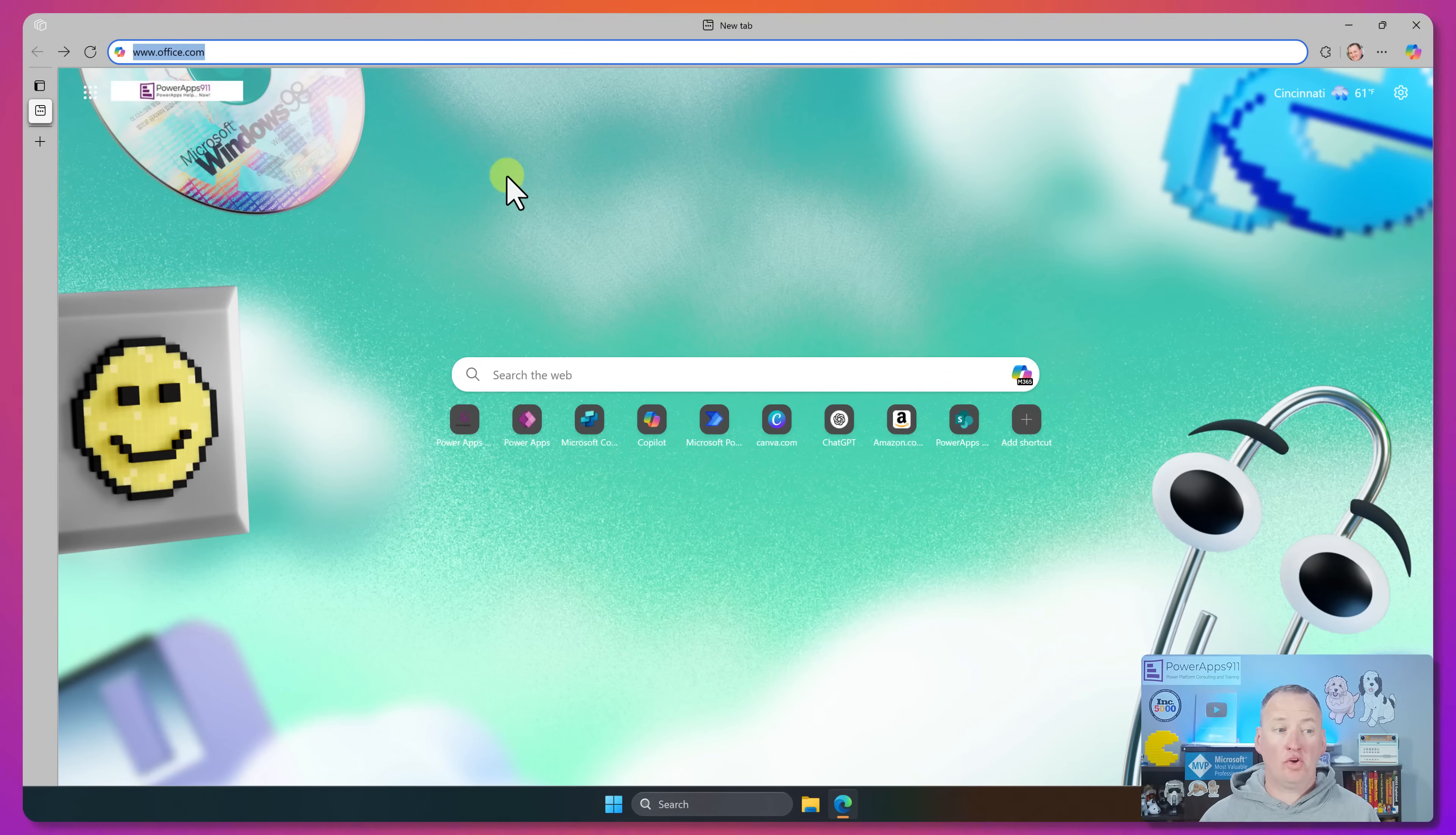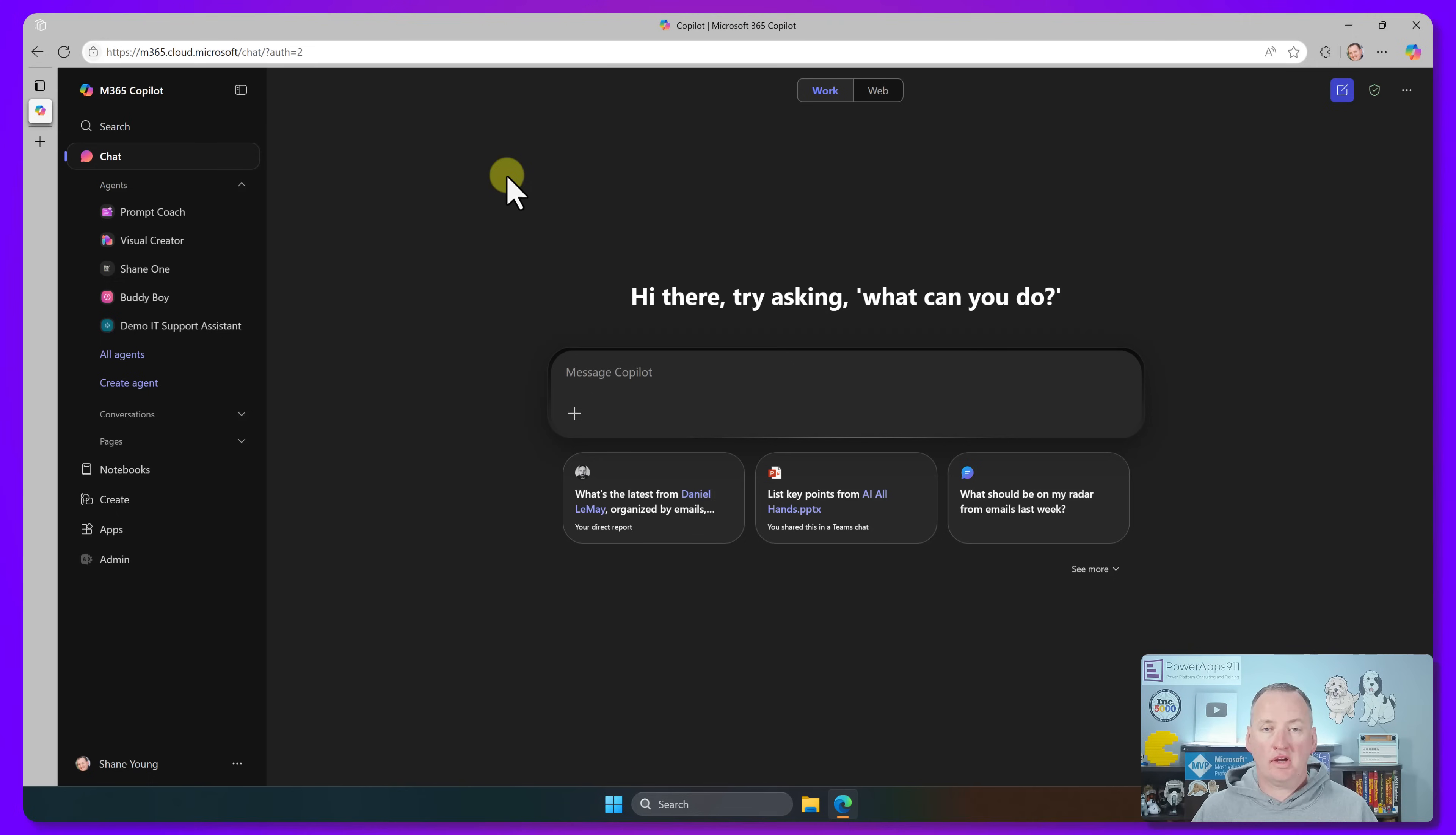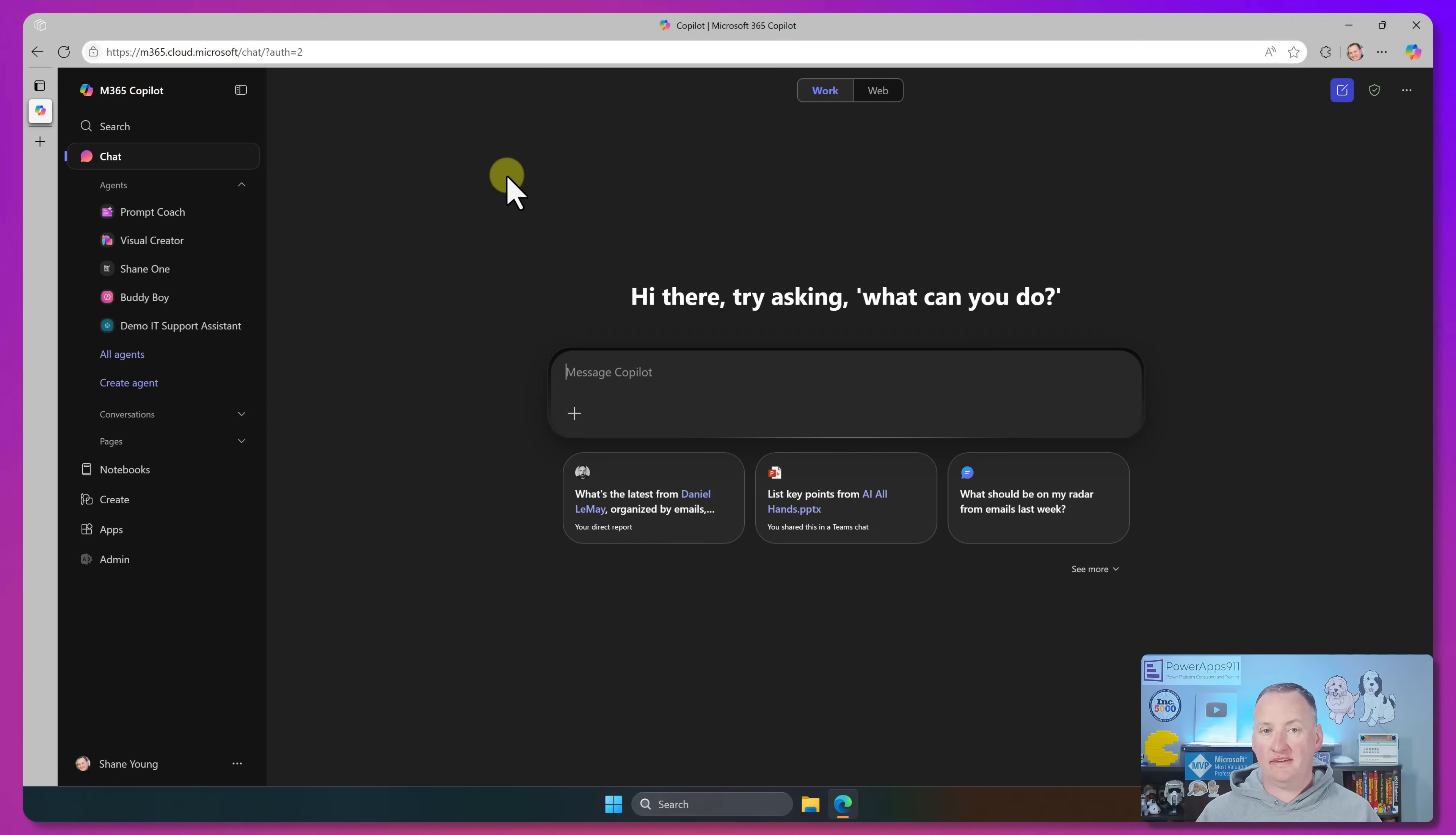Okay, so to get started, we'll go to office.com, and what you're going to see here is that I actually have a new experience. So all this stuff is over on the left instead of the right. Now, as we look at these features today, I do want to cover real quick where they're coming from. So I'm logged in as my Shane at PowerApps911.com. So it's a Microsoft 365 account, and I have the Microsoft 365 co-pilot license, that $30 per user per month license.